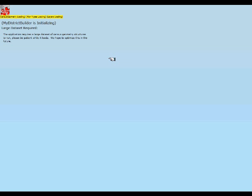What's happening is the site is loading all of the census data and the census geometry. This can take a minute or two, especially if this is your first time visiting the site, so don't be surprised if this takes a little time.